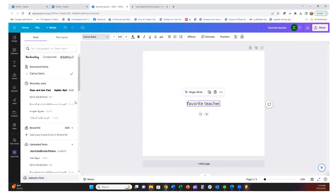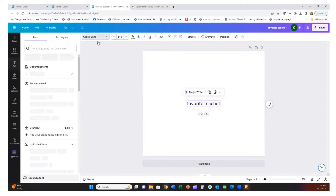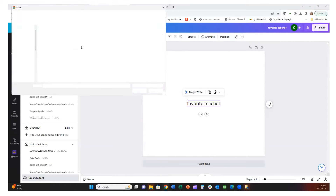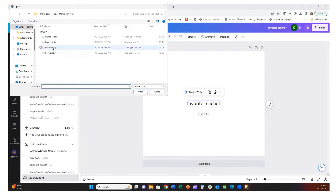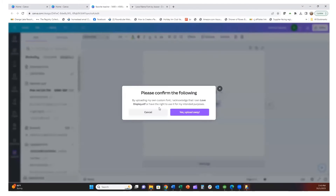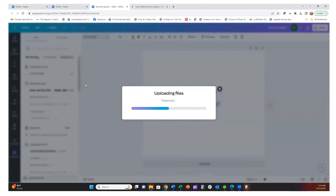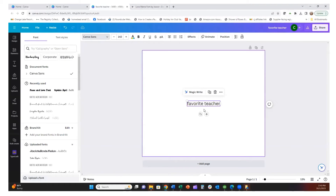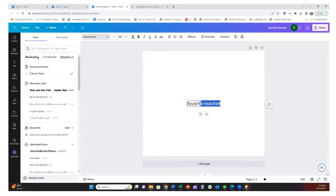Now I'm going to upload a font again — I'll go to Love Display. You want to use the OTF files, the open type font. I'll click on that one, open it, and upload it. Now that's coming in here.